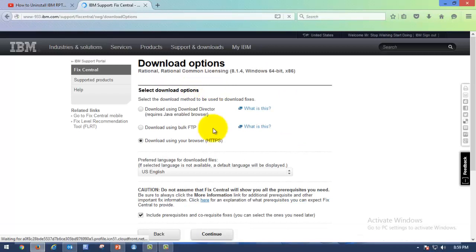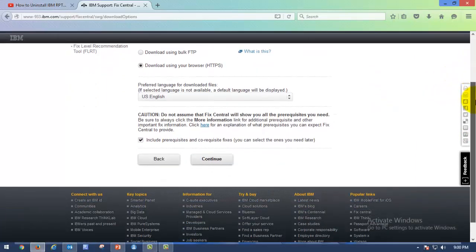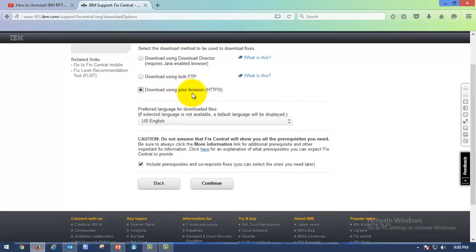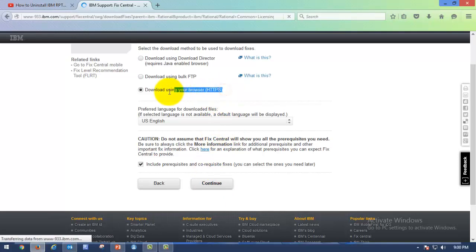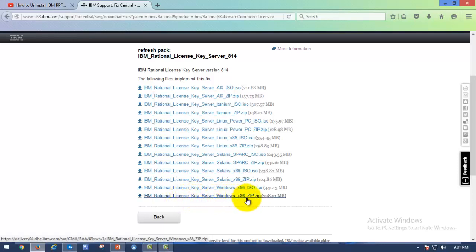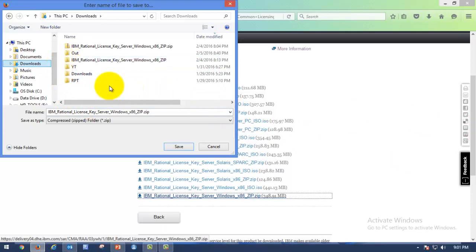You have to provide your IBM credentials to access the Fix Central repository. After providing credentials, it redirects to the downloading path for Rational Licensing 8.1.4 Windows 64-bit. It is highly recommended to verify the software before downloading. There are three methods to download. I'm going with 'Download using browser HTTP' as it is always the safer side. Click on 'Continue'. Here you can see the bundle of software available to download. I want License Key Server Windows x86_64, so I'm clicking on that. It asks where to download — I'll save it to the Downloads folder.